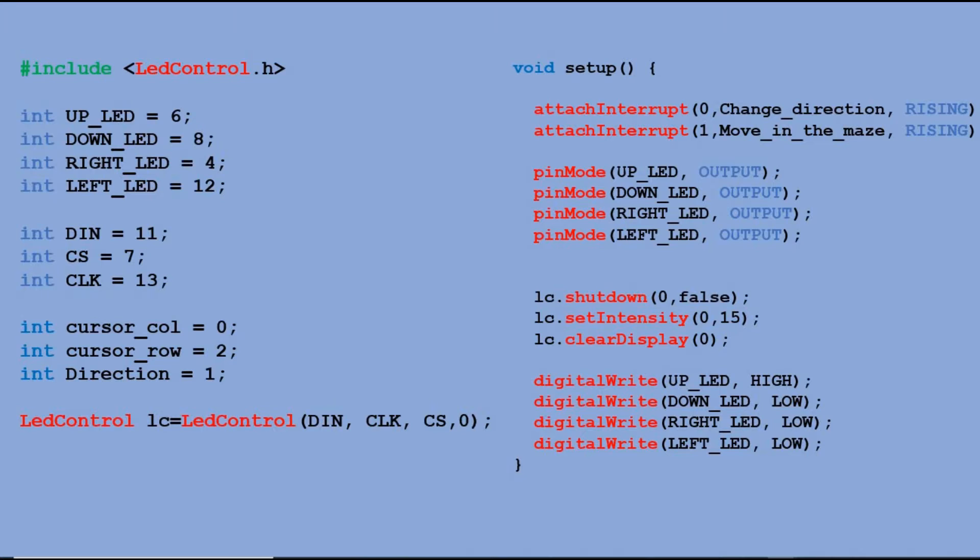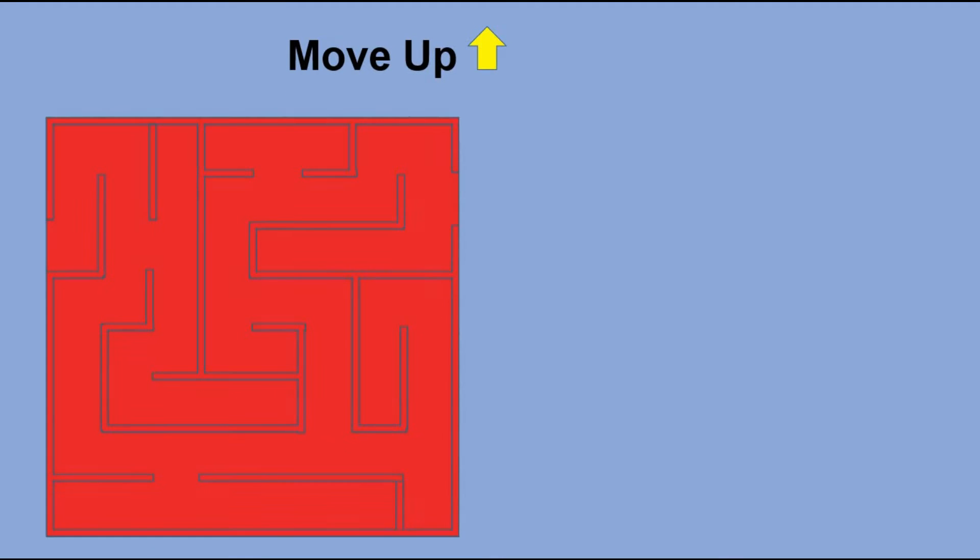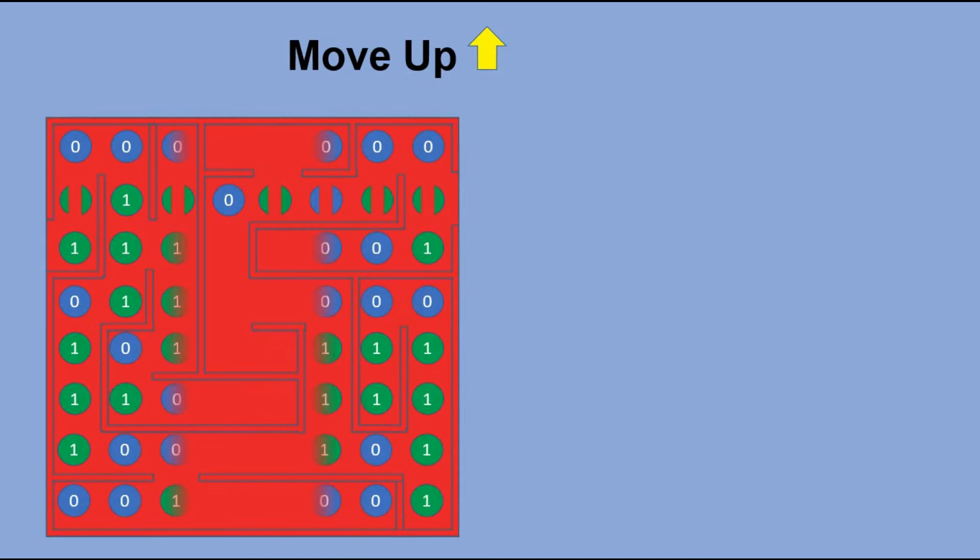Then we have a set of tables that store the layout of the maze. Let's look at the first table which stores possible movement for the up direction. For each position in the maze we check if the move up is possible. If it is we put 1 in that position. If it is not we put 0. This way we fill all 64 positions.